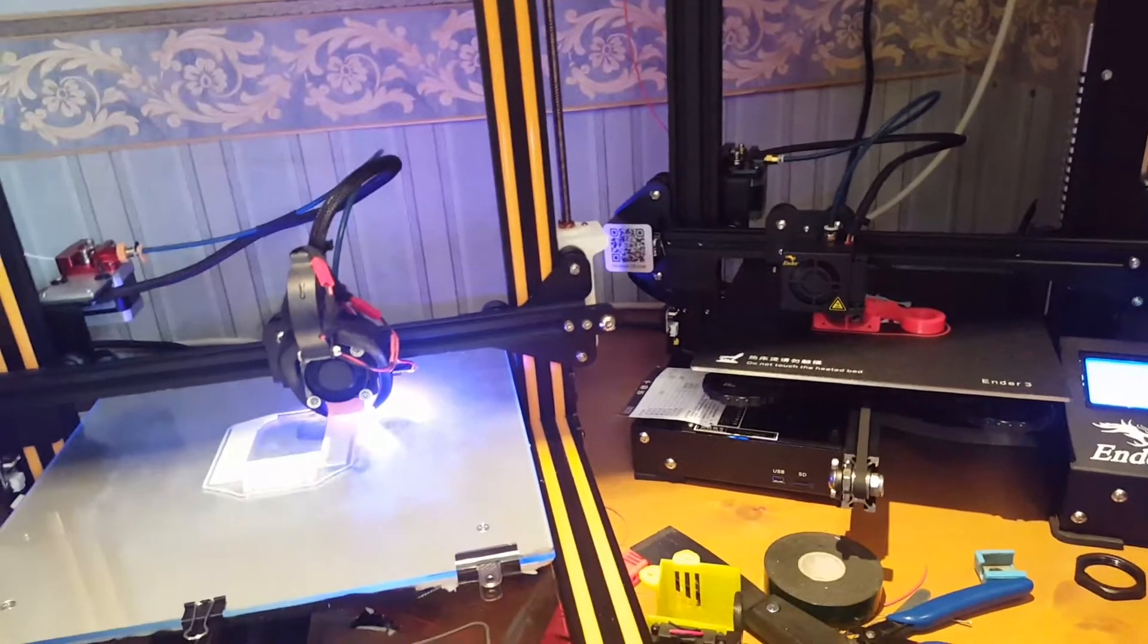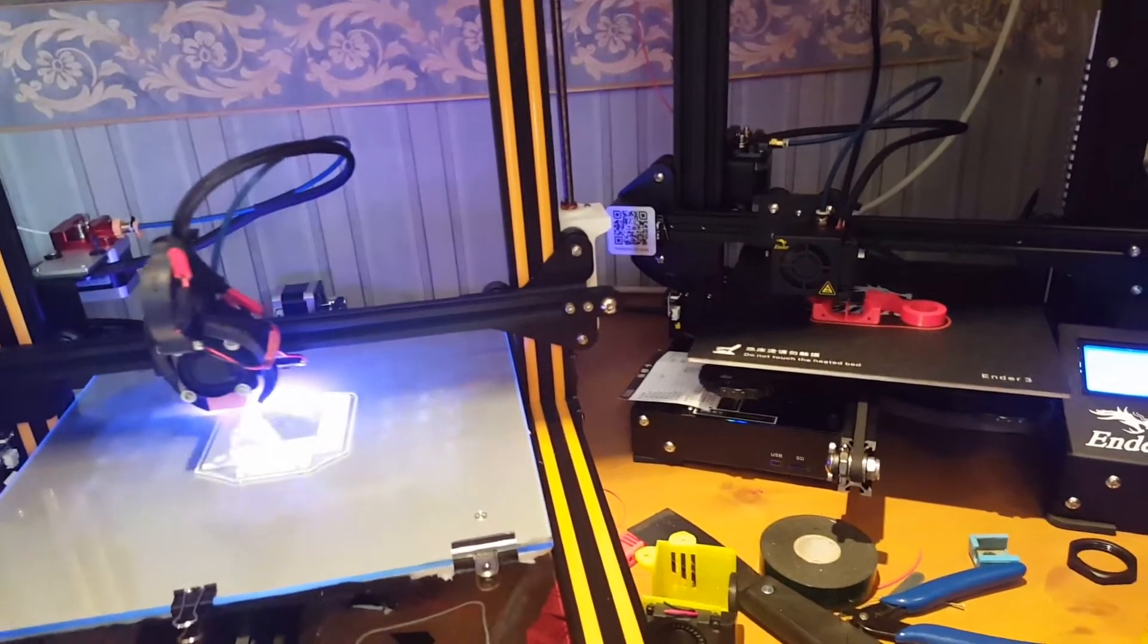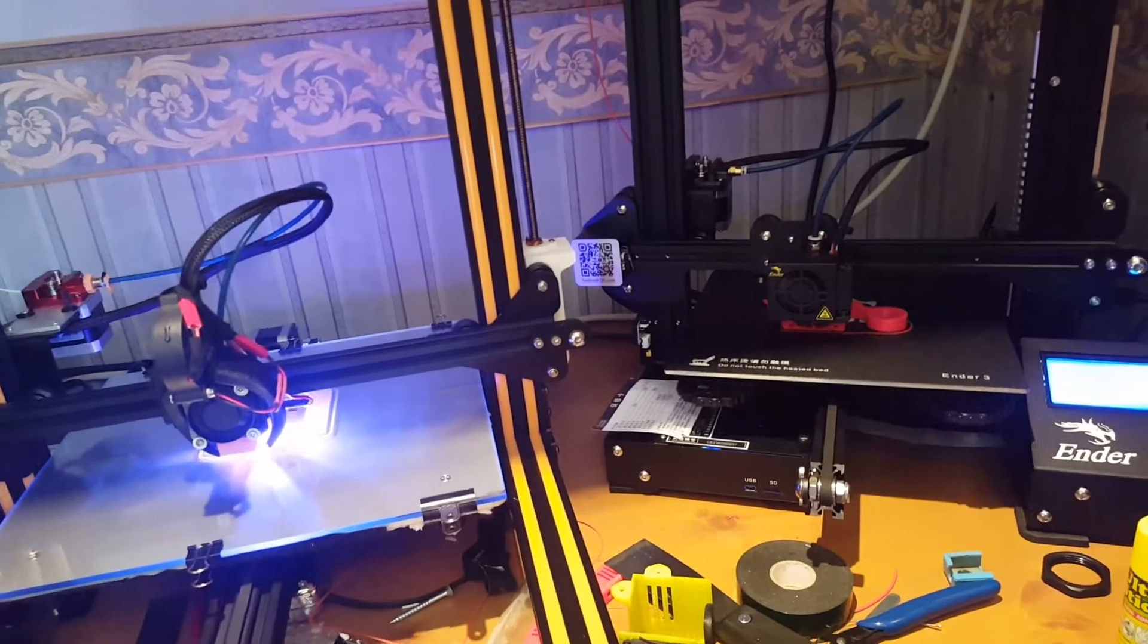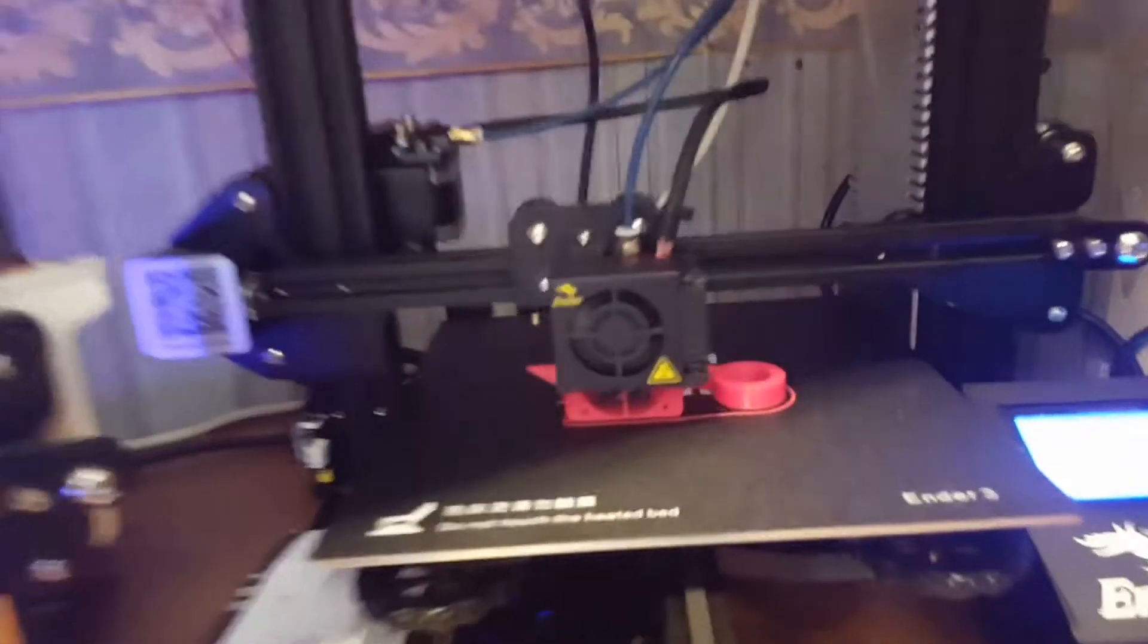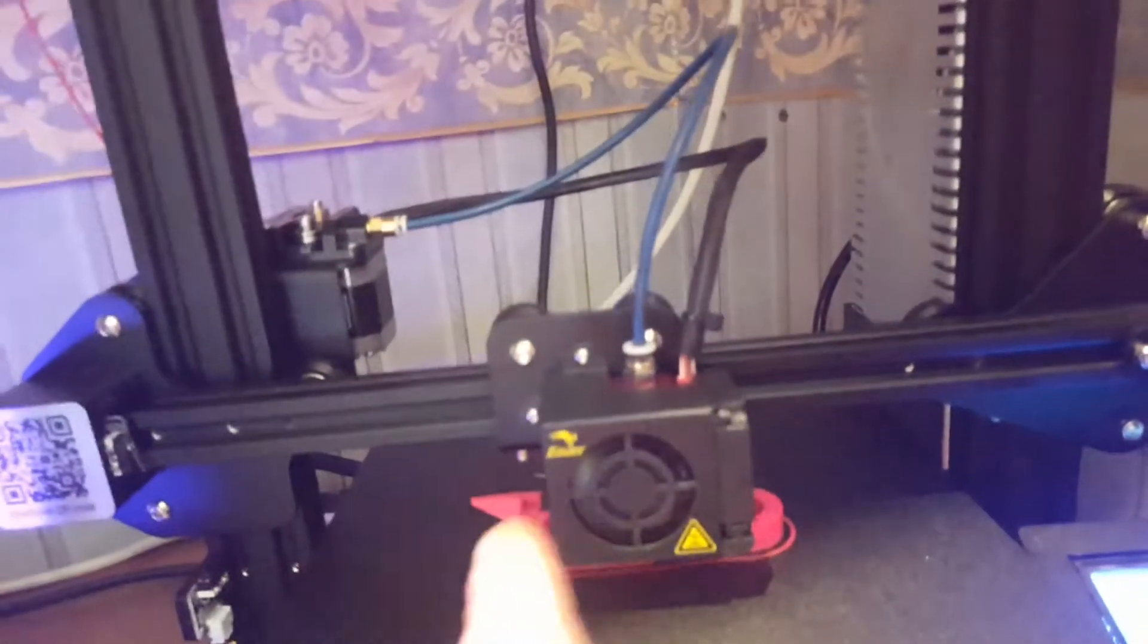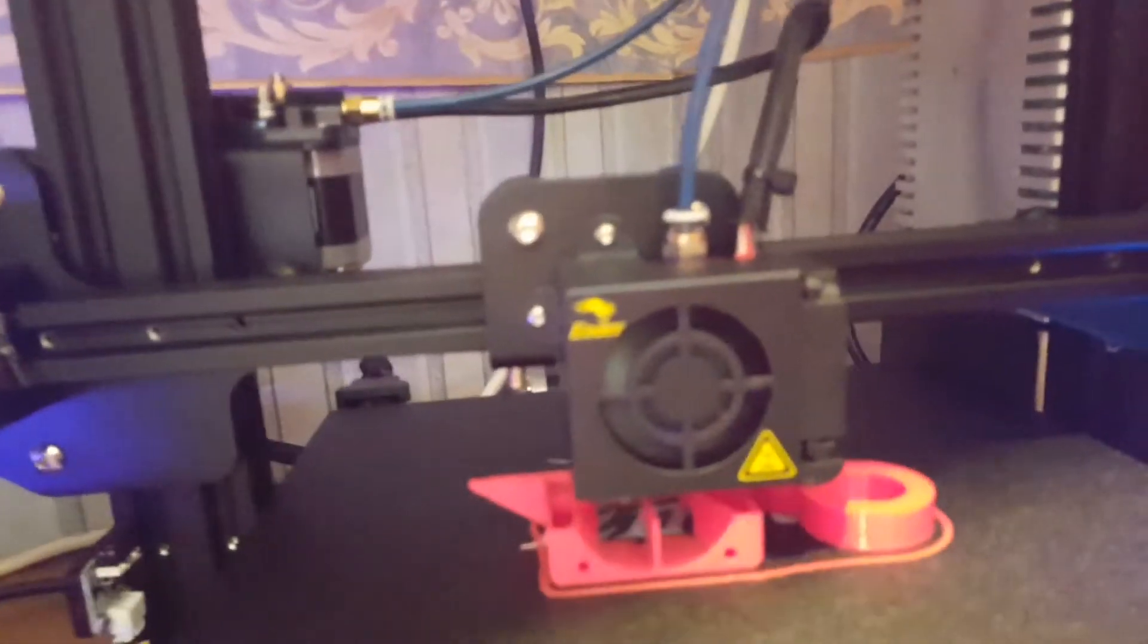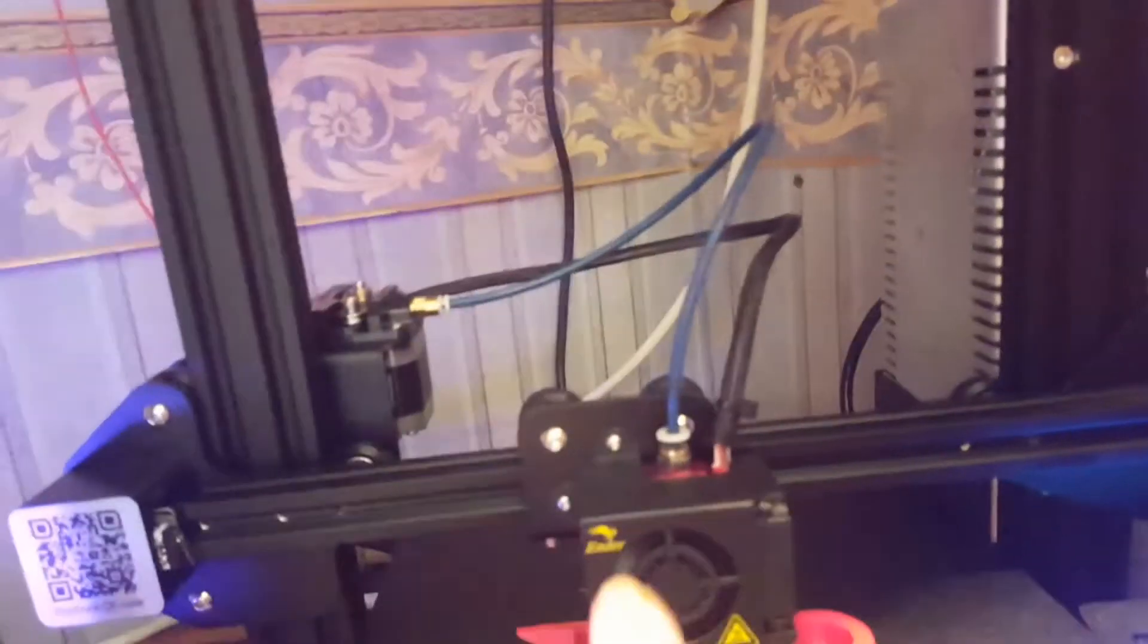Currently got the pet fang from Thingiverse printing on here for the Ender 3. On this one we've got the replacement fan shroud which will house this fan that sits on the front, like the same as this one.